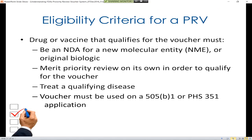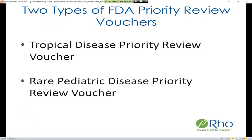To be eligible for a priority review voucher, a drug or vaccine that qualifies must be part of an NDA for a new molecular entity or an original biologic. It must merit priority review on its own in order to qualify for the voucher, it must treat a qualifying disease, and the voucher must be used based on a 505(b)(1) or PHS 351 — so a drug or biologic application.